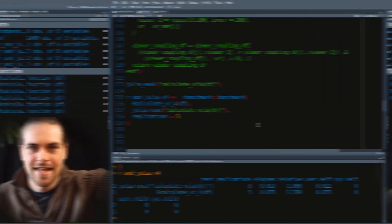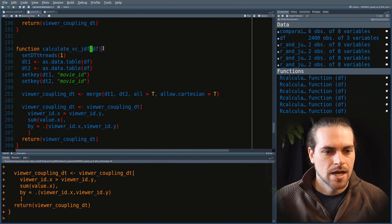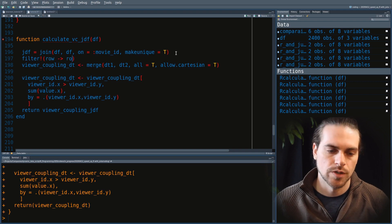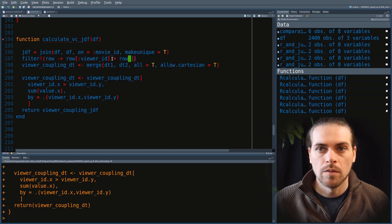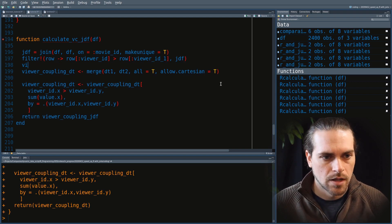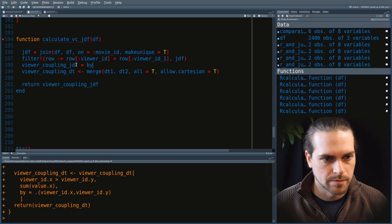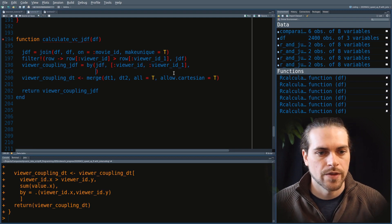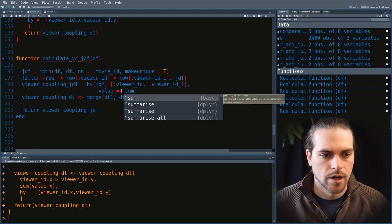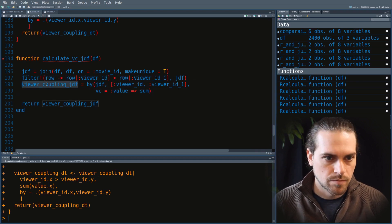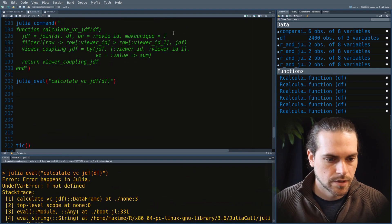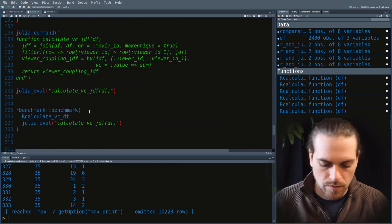Last but not least, we'll compare the dplyr package and the data.table package to an equivalent data frame manipulation package in Julia. Those two R options will be compared to one Julia option. We copy the R code and adapt it for the Julia implementation, put that into Julia command in R, and test it out.